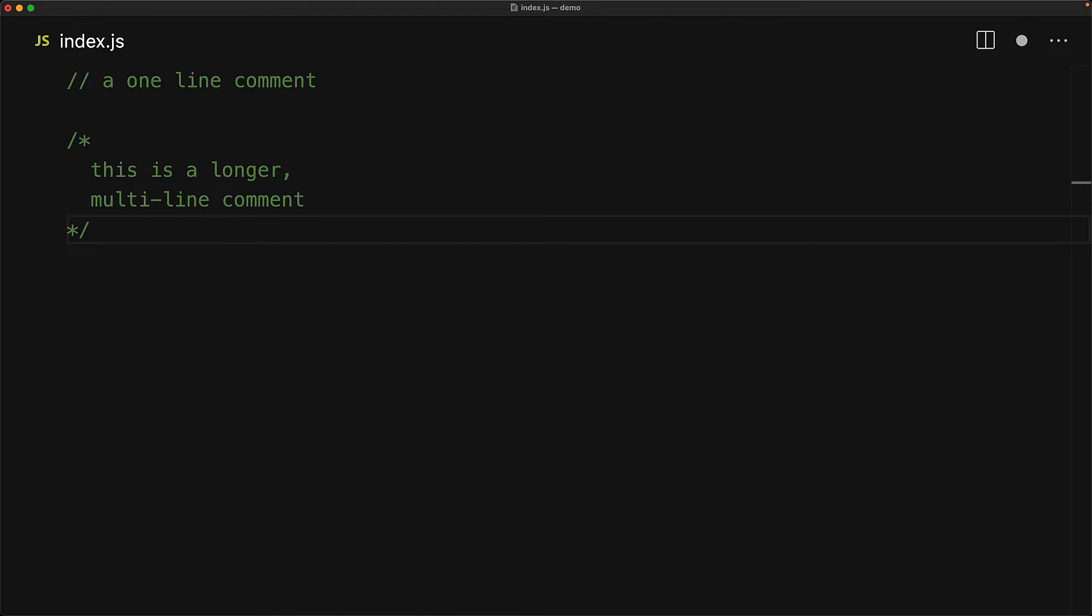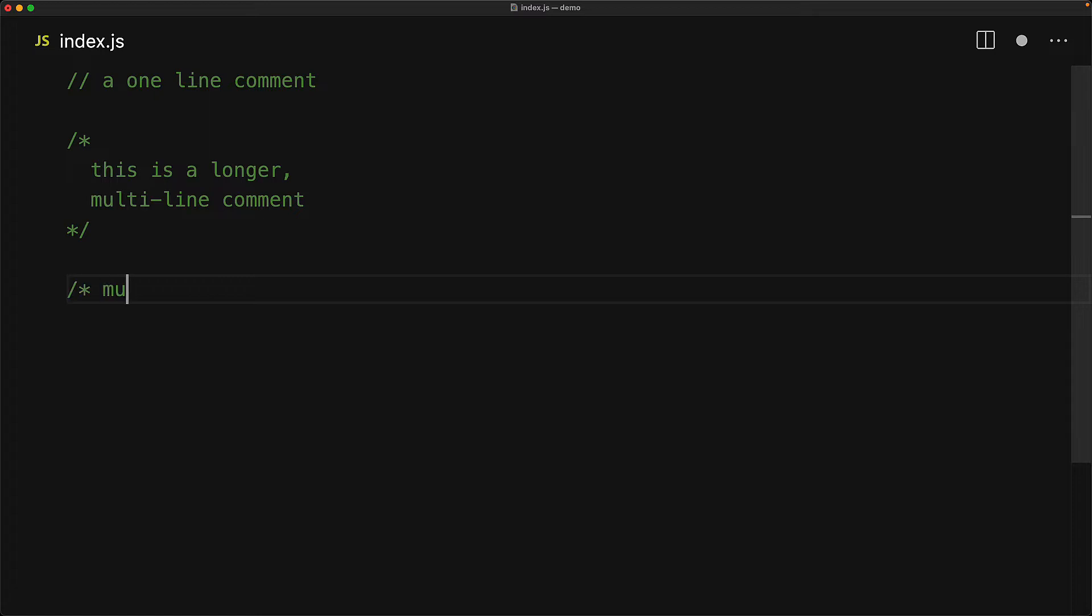Syntactically, these are the only two types of comments within JavaScript. Now even though the forward slash star comment is called a multiline comment, there is actually nothing stopping you from using a multiline comment that spans a single line.